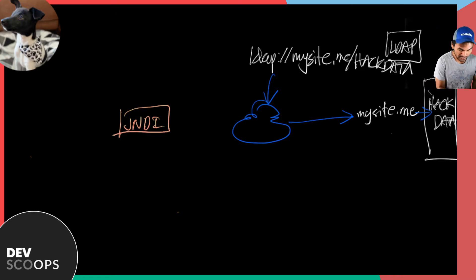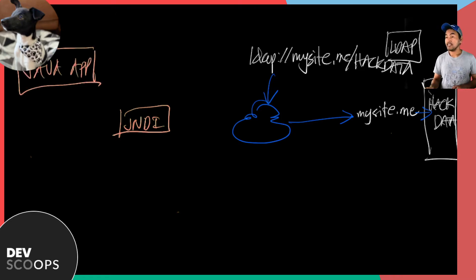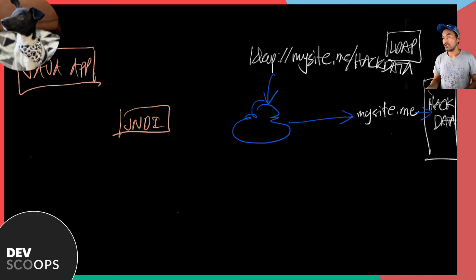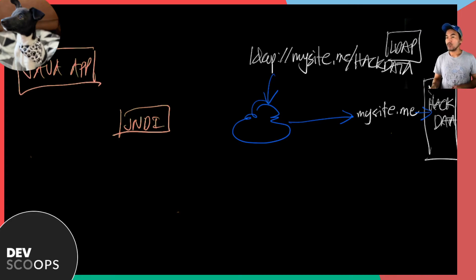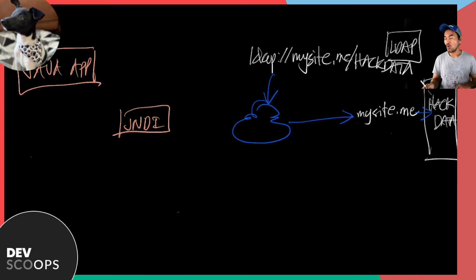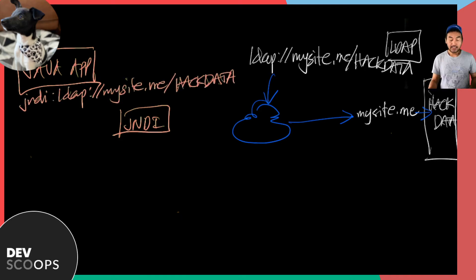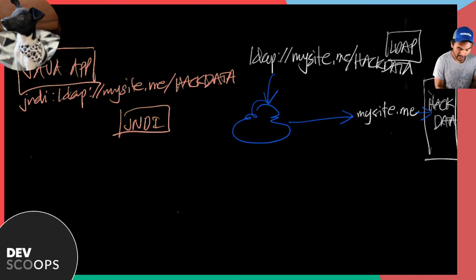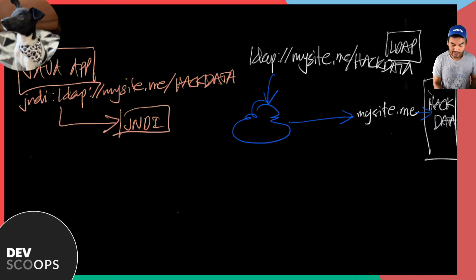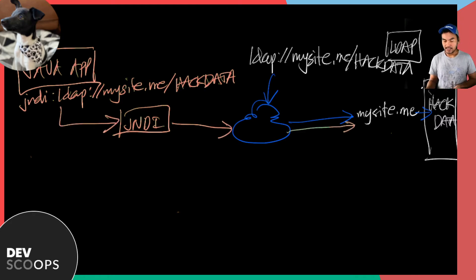In the realm of Java, if I have a Java application right here, and it needs object reference to the hackdata object, all I need to do is code inside my Java application a call to JNDI URL. The request will pass through JNDI, and then through the internet, and then allows me access to the object that I want to access.